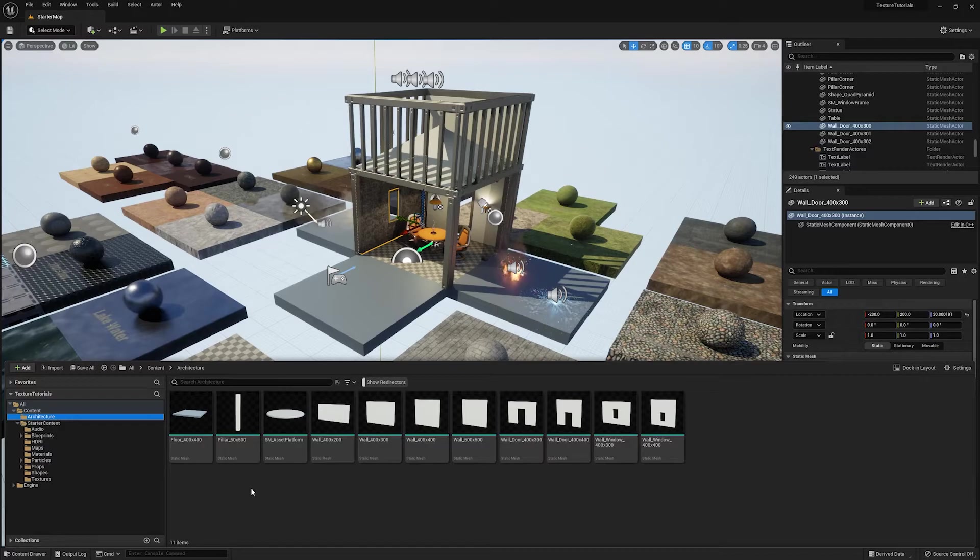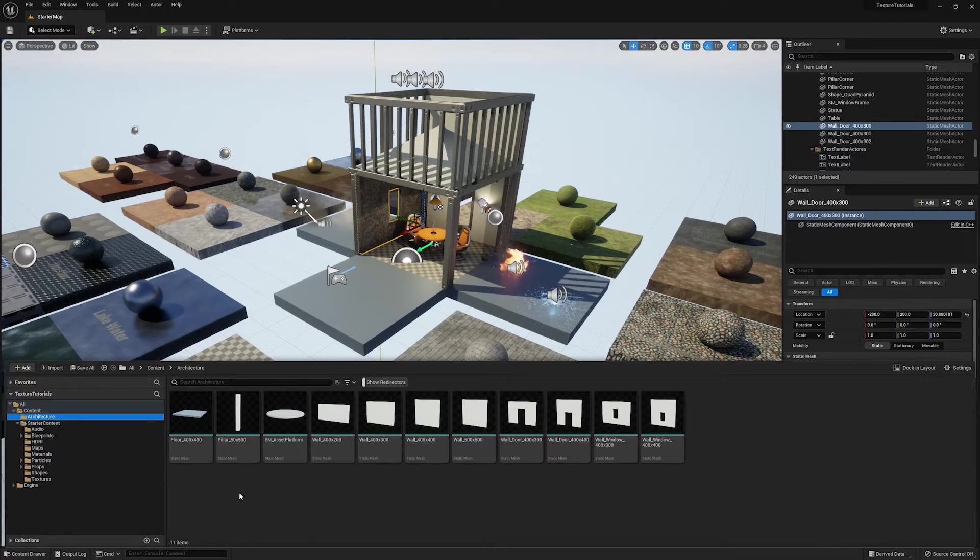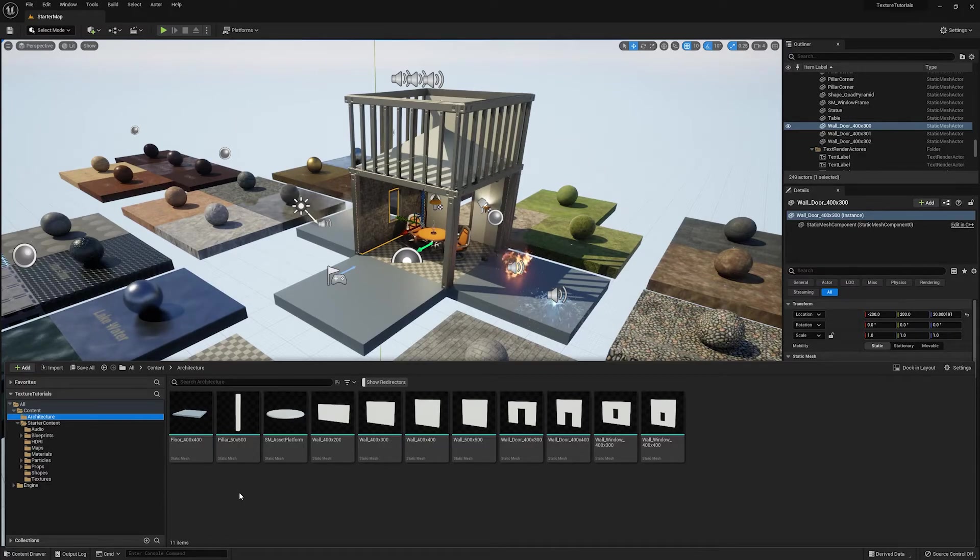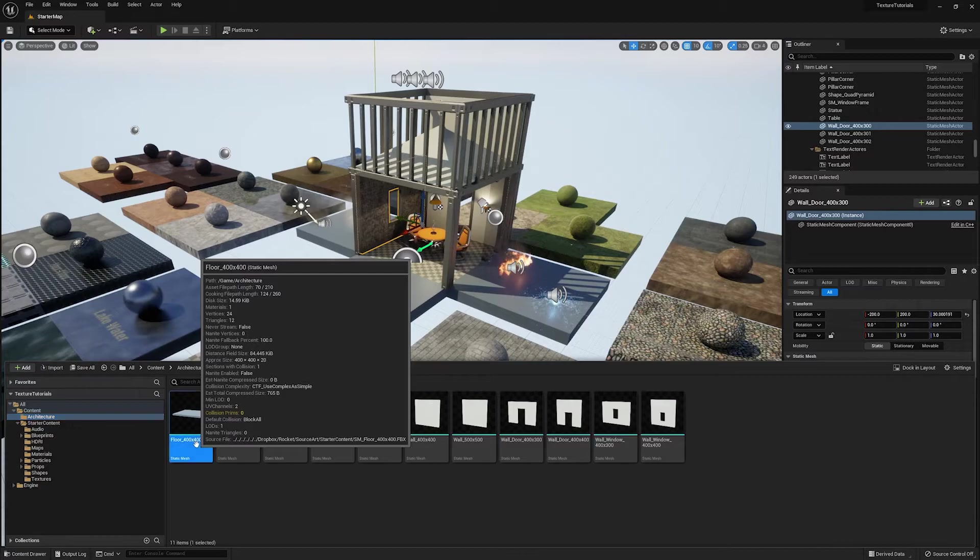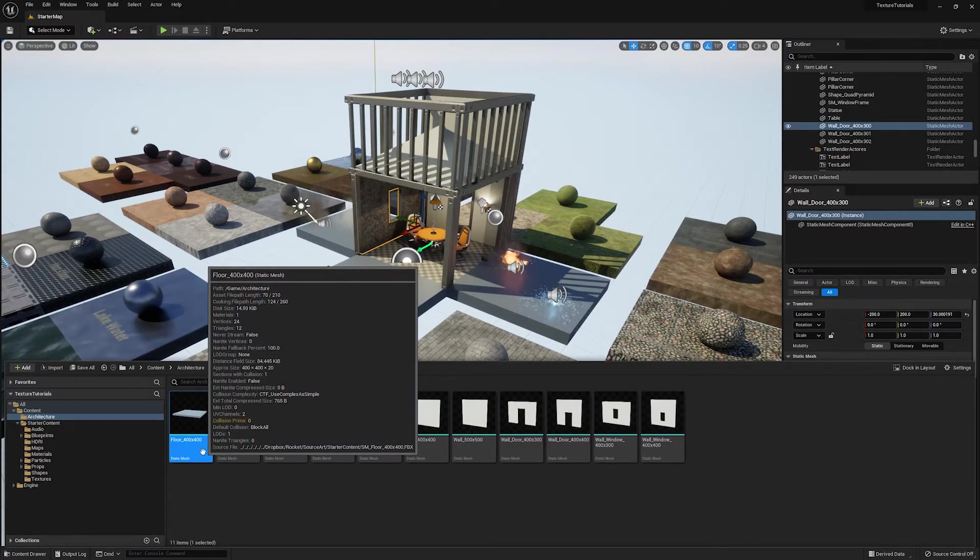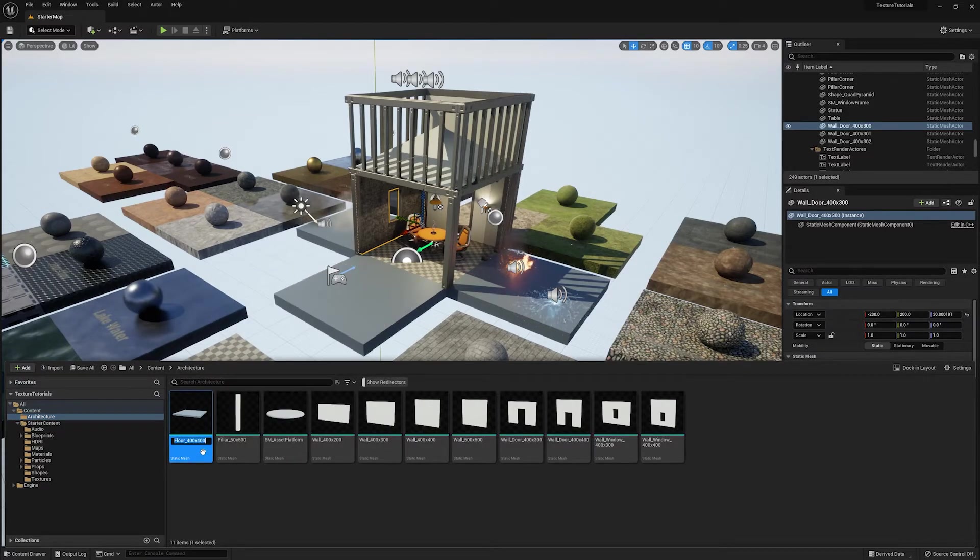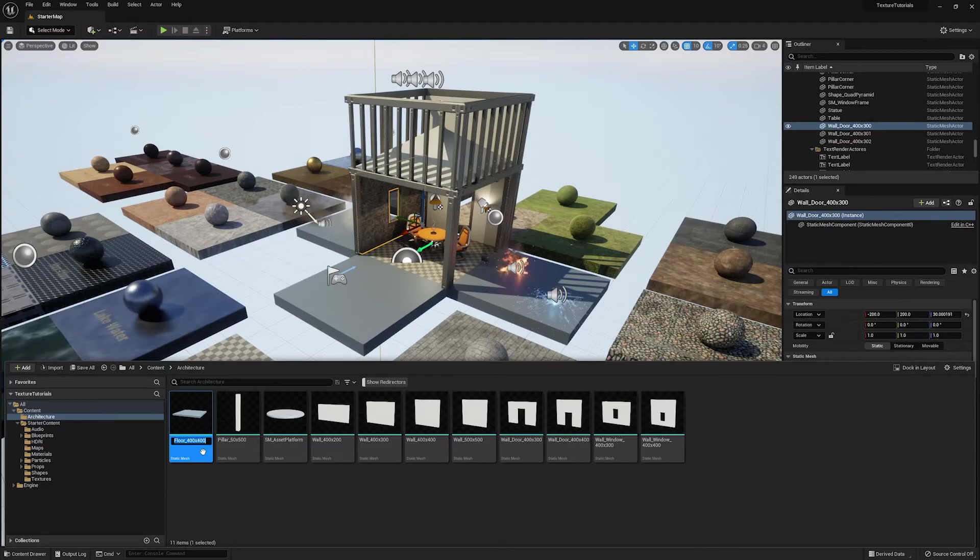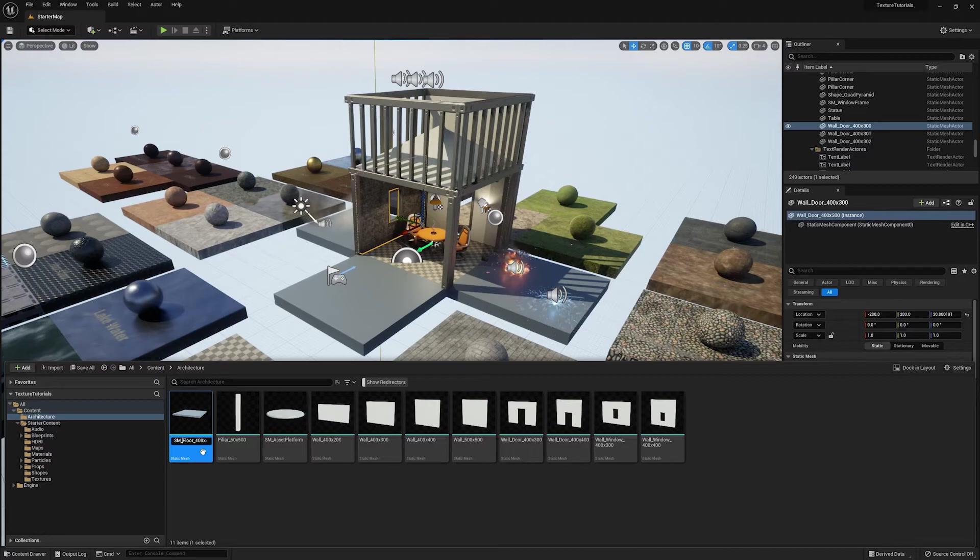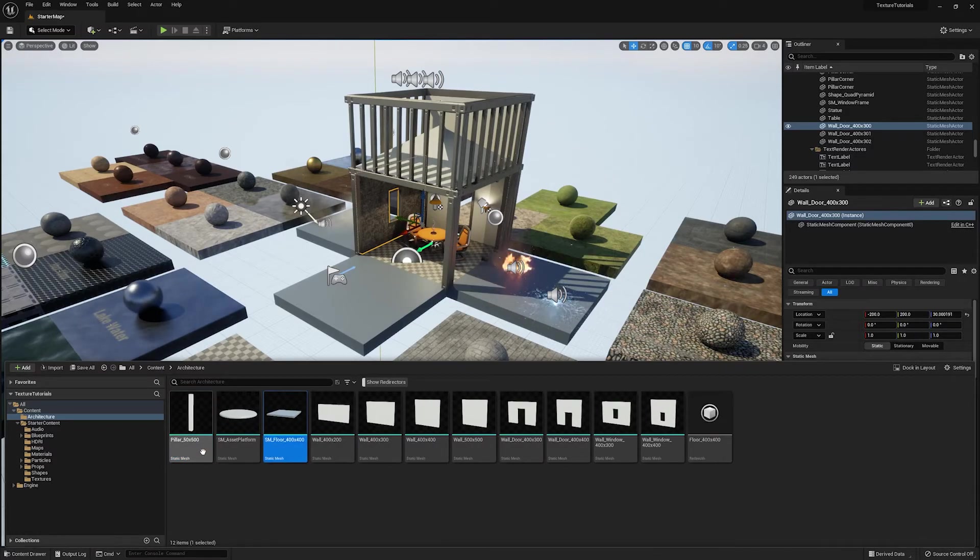Now, the one other thing you need to know about redirectors is that they can throw some errors when renaming files. So let's say you're not going to move a file. You're just going to rename something. So I'm going to rename this floor 400 x 400. So I'm going to just go ahead. I'm going to copy the existing name and let's say, you know, we want a better naming convention. So we're going to use SM underscore to say that this is a static mesh.